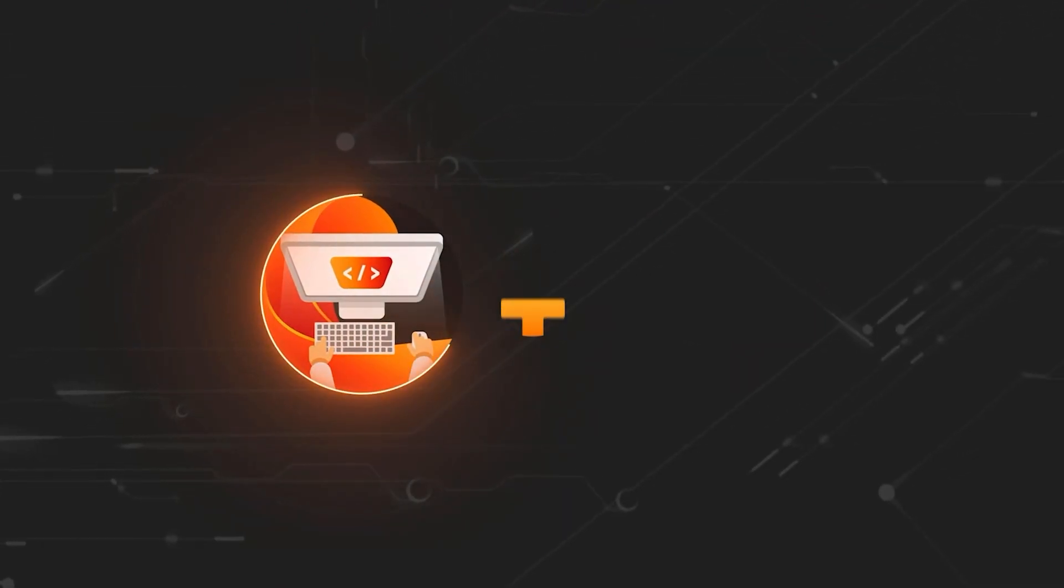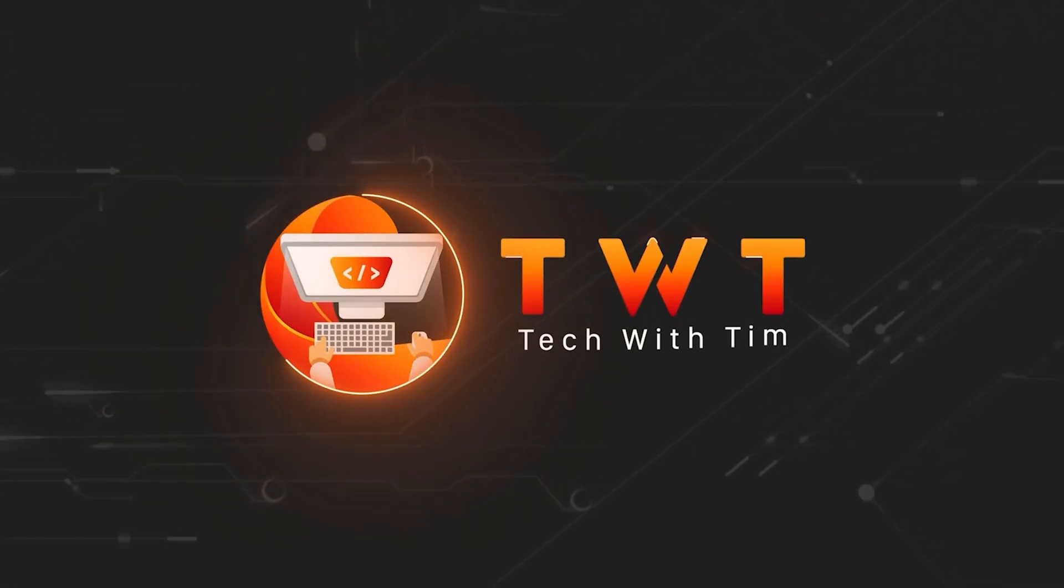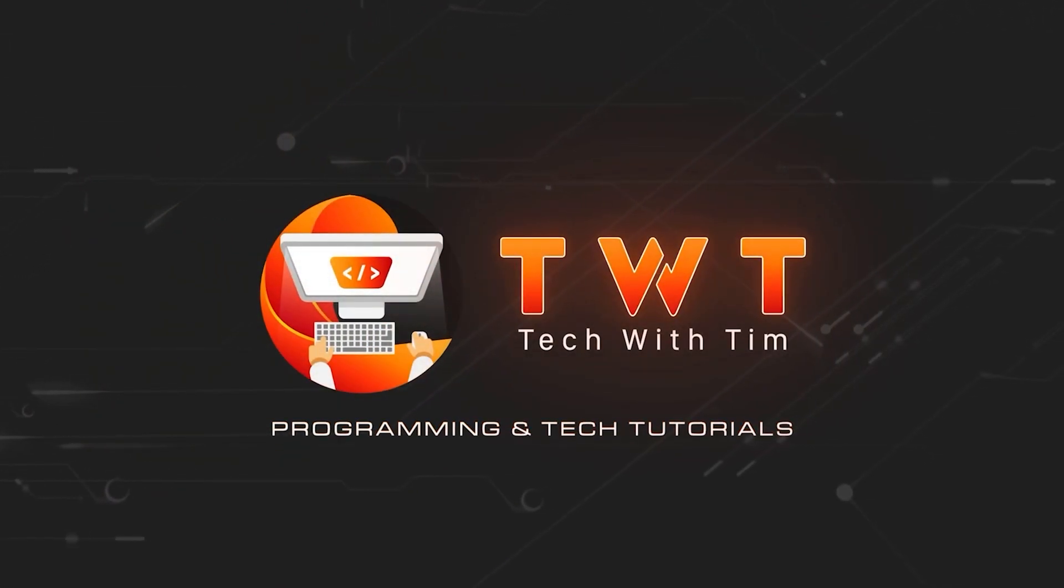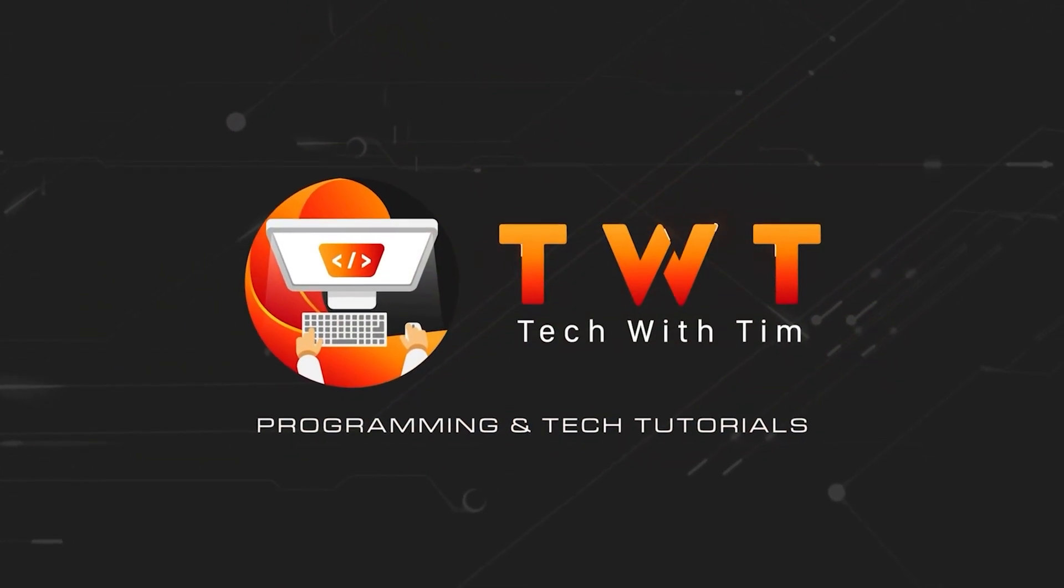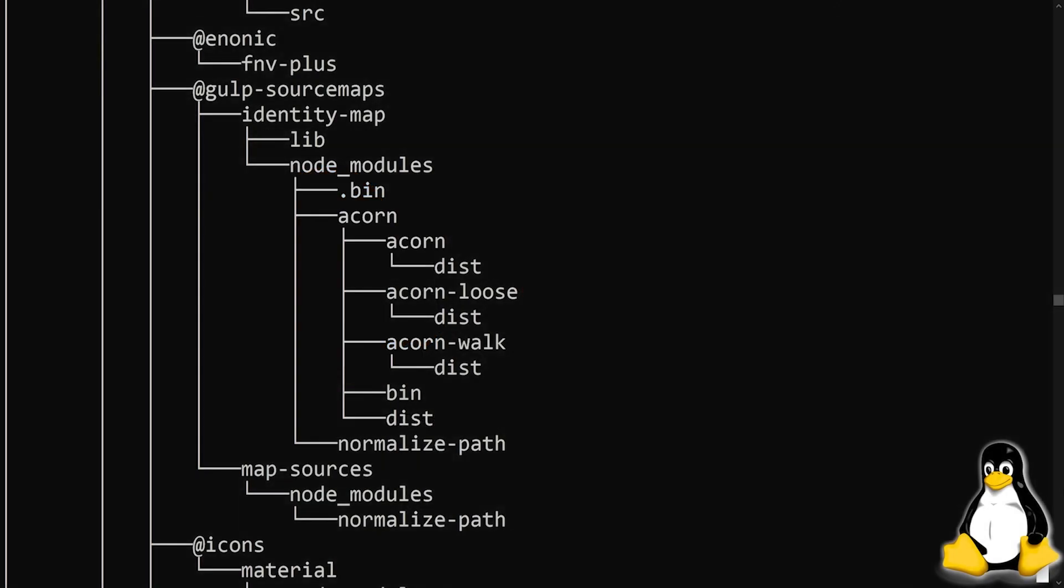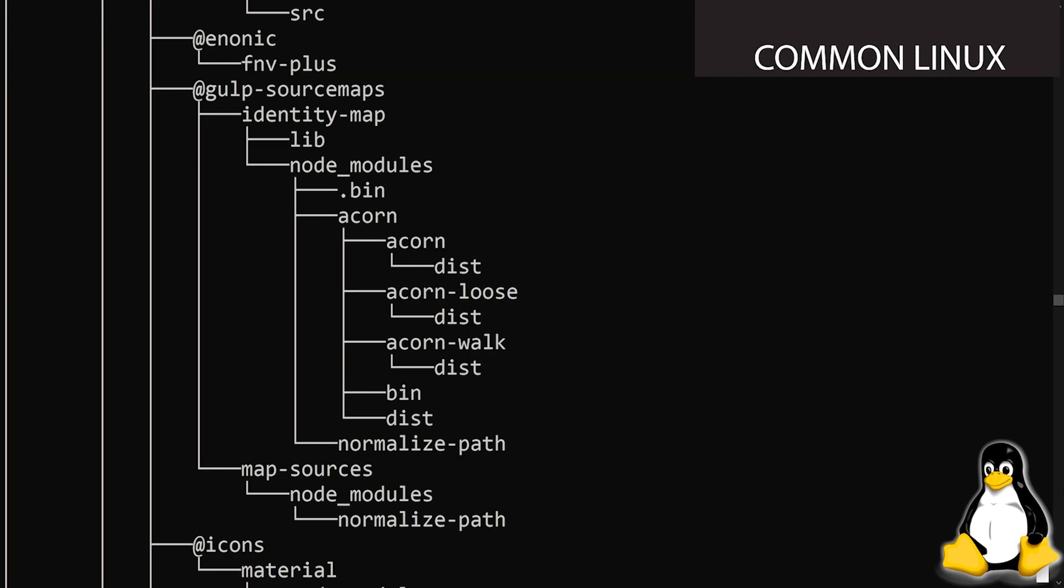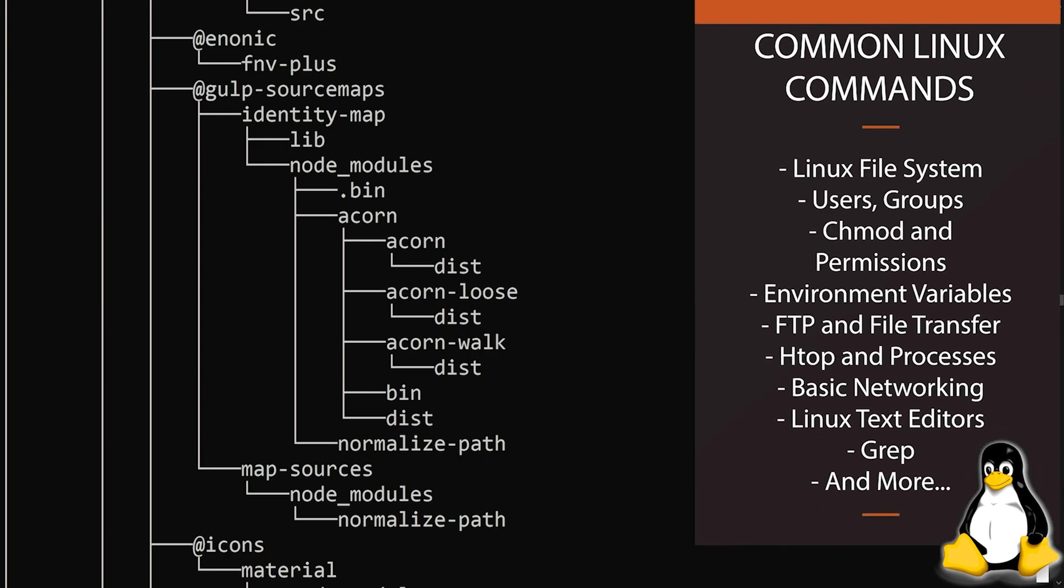Hello everybody, and welcome to a brand new tutorial series on Linux for programmers. This series is going to aim to make you comfortable using a Linux device and teach you the things that you need to know as a programmer about the Linux operating system.